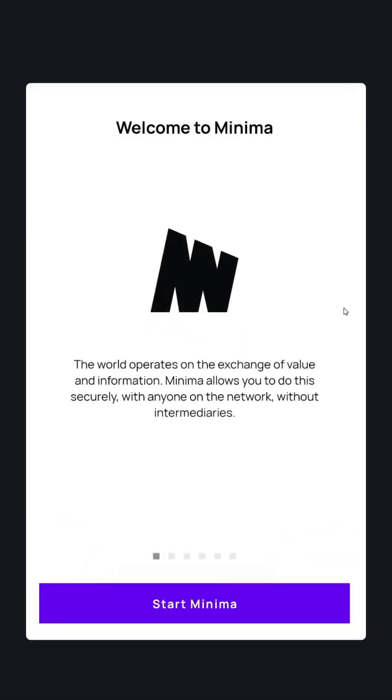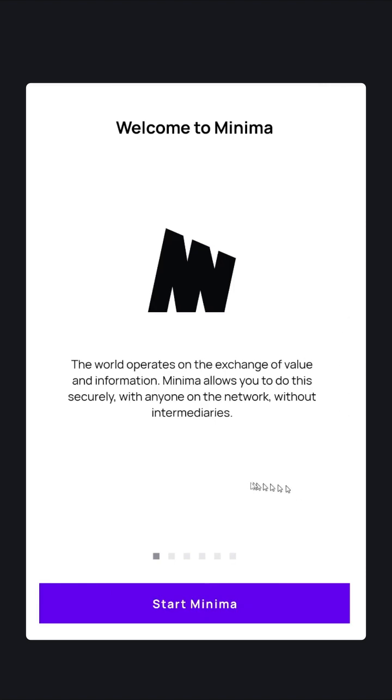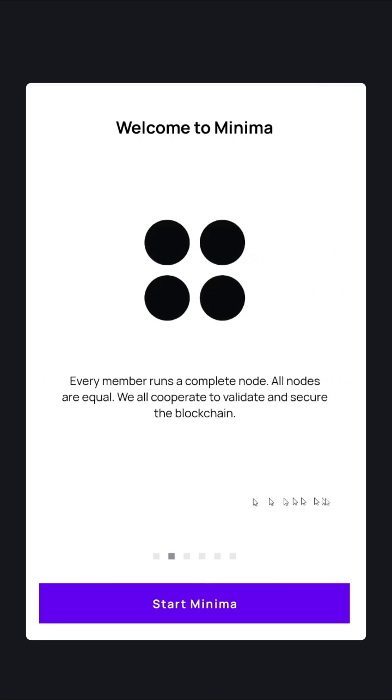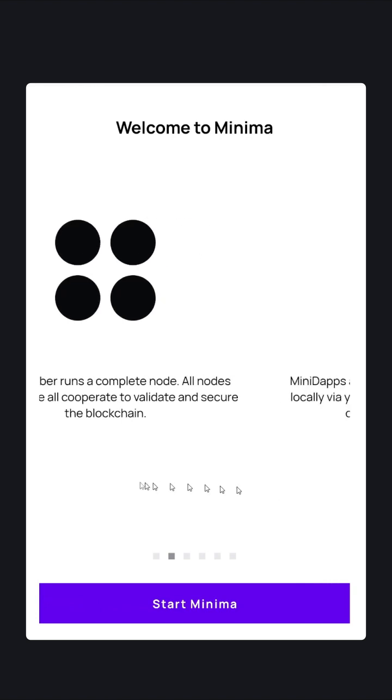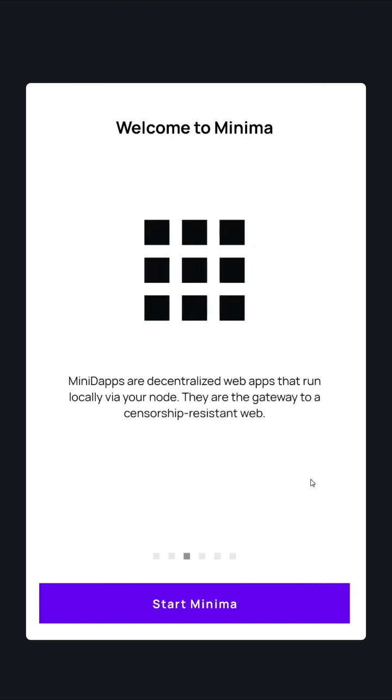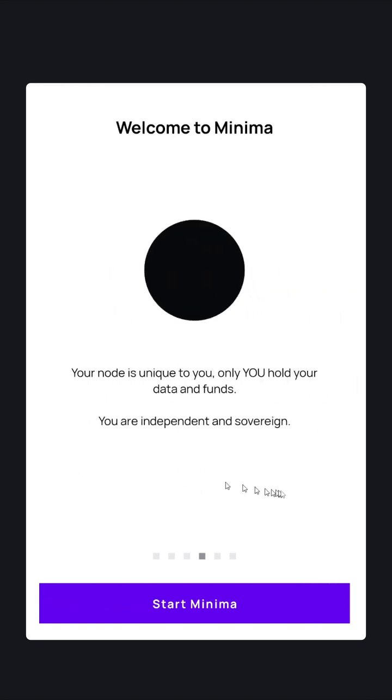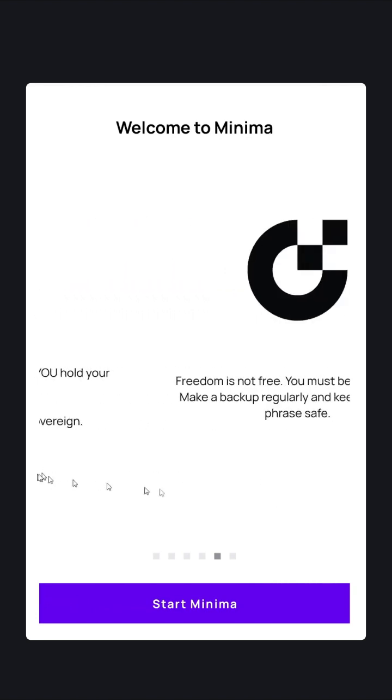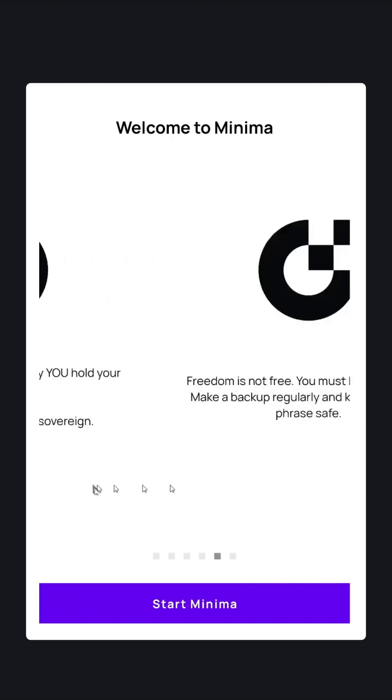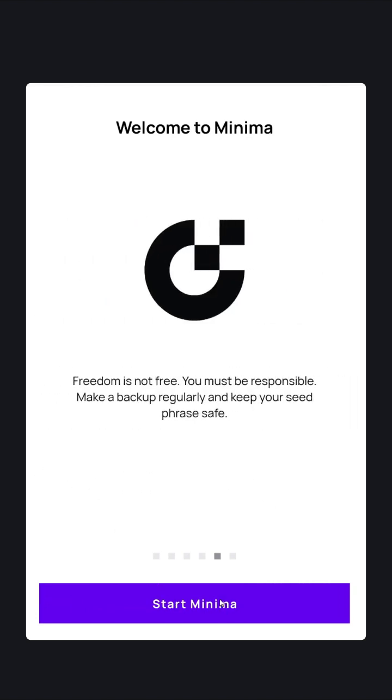You'll be presented with our intro page. Take a few minutes to read these slides. It explains a little bit about our protocol and is quite helpful. Once you've finished reading the slides, click Start Minima.